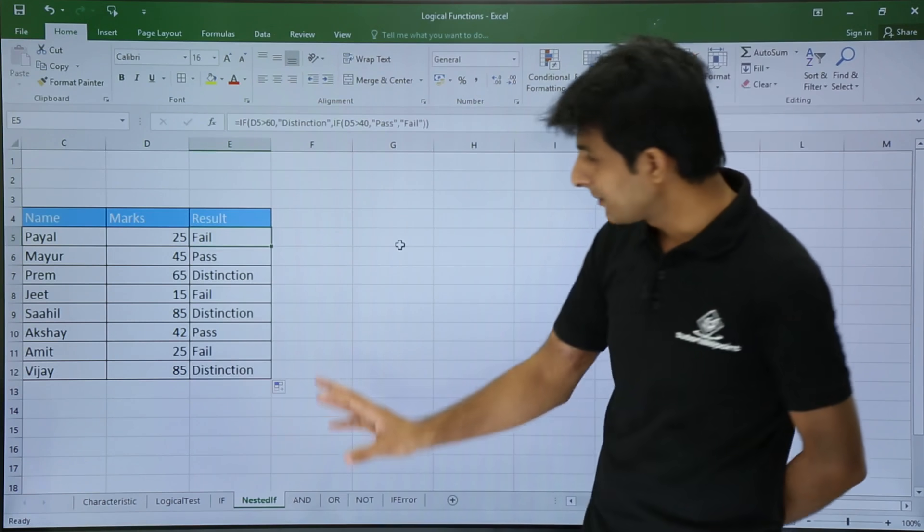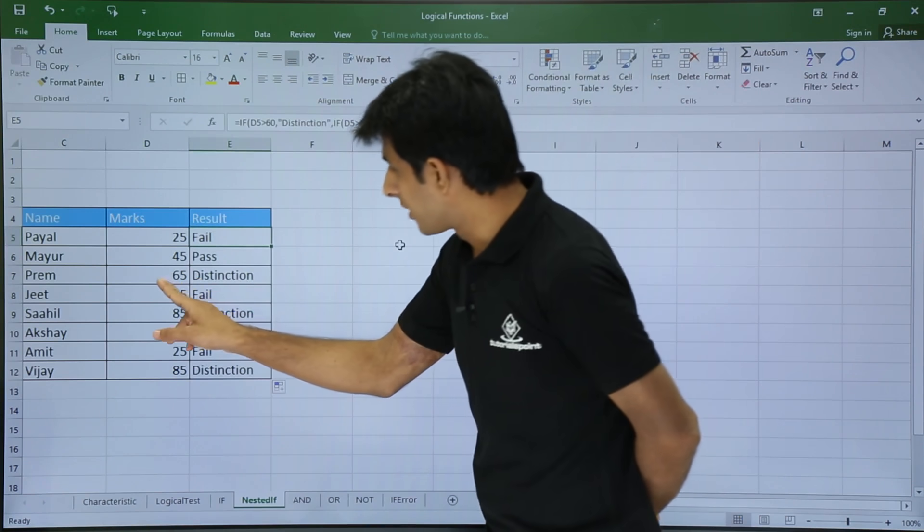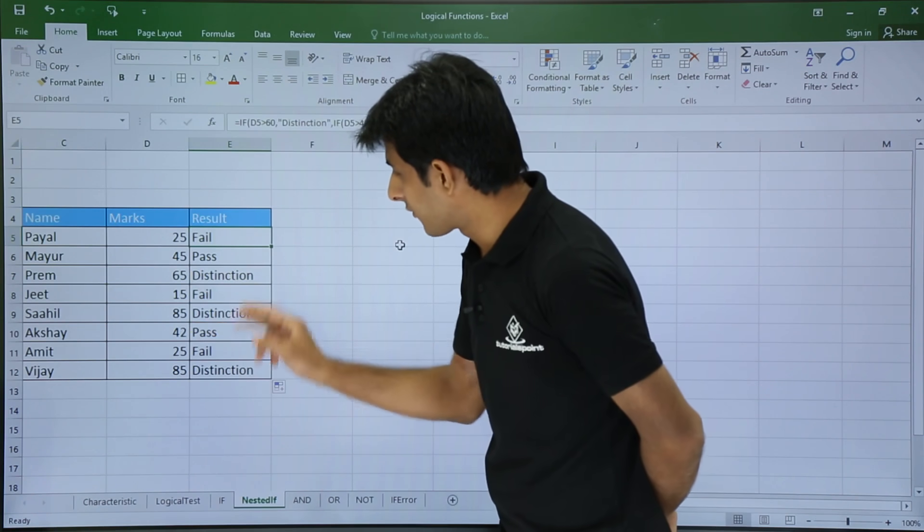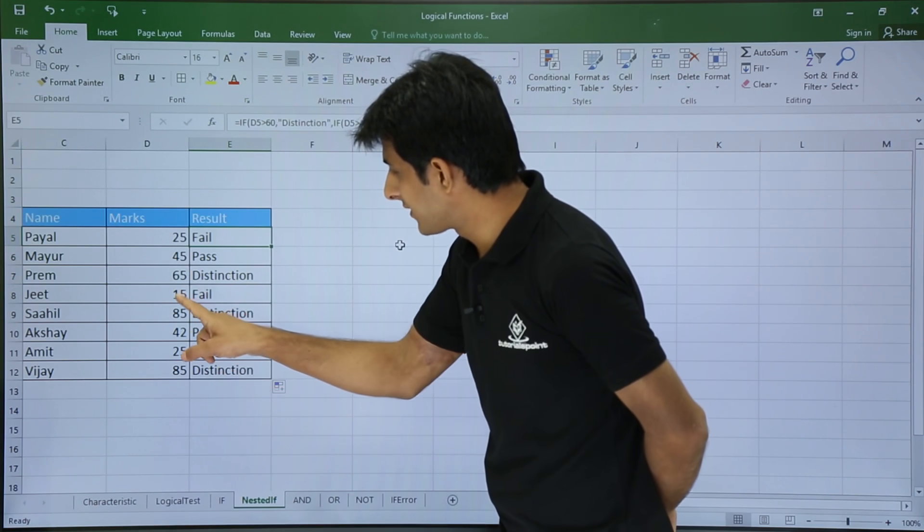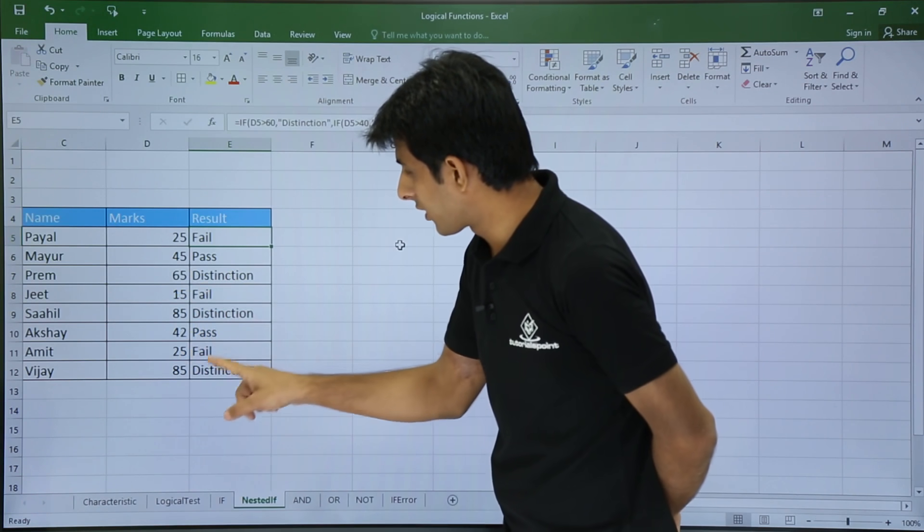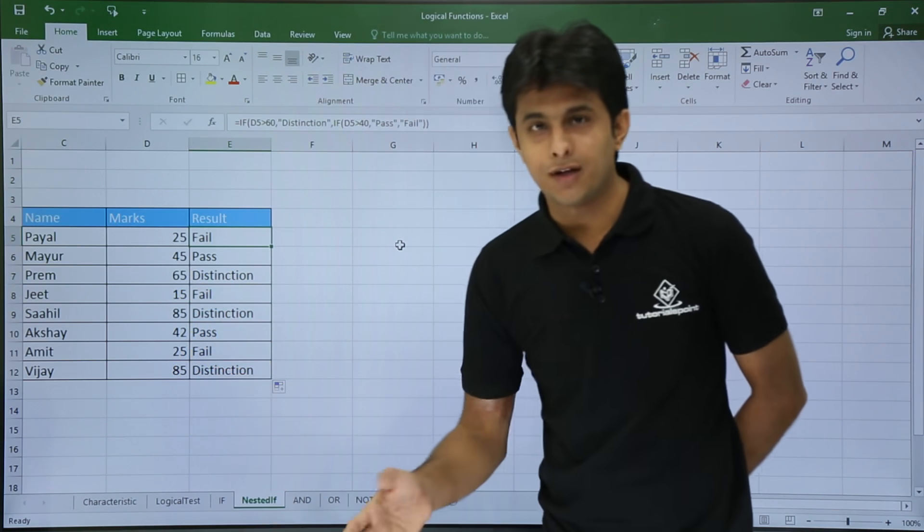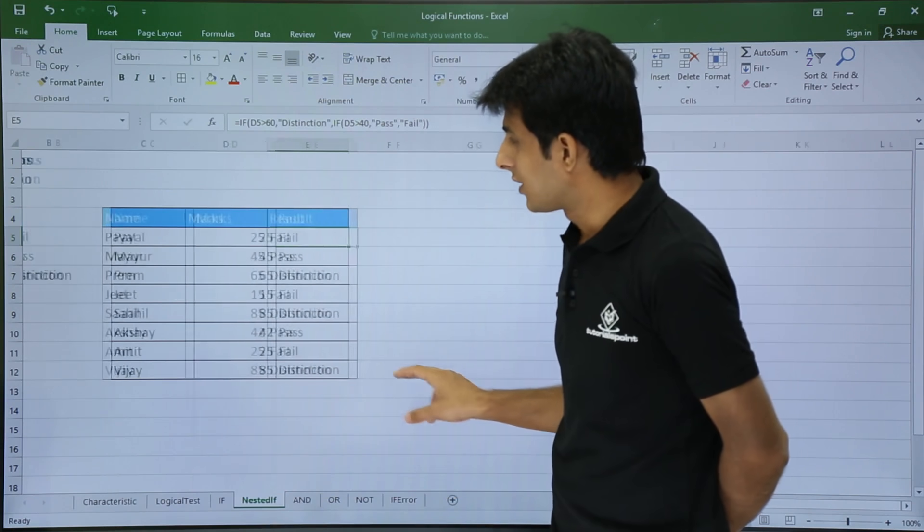Yeah, let's randomly verify. The number is greater than 60, I have got distinction. Number is less than 40, I have got fail. Number greater than 85, the answer is distinction.